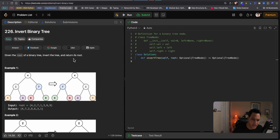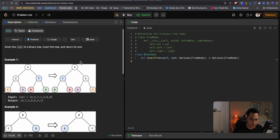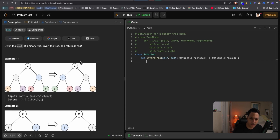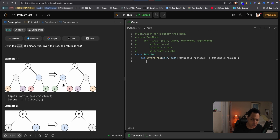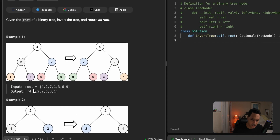The problem says: given the root of a binary tree, invert the tree and return its root. Pretty straightforward. We get a tree which is 4, 2, 7, 1, 3, 6, and 9, and we have to traverse every node of that tree, basically swap positions of the children nodes, and then return the root. Notice how the input is an array.